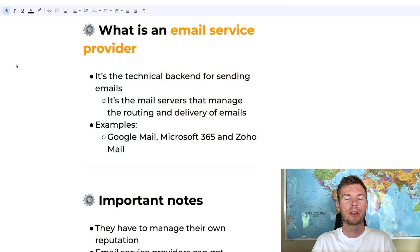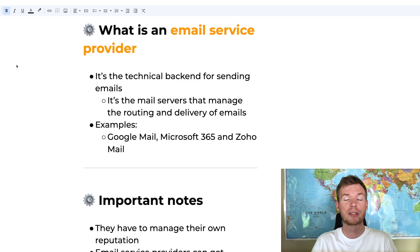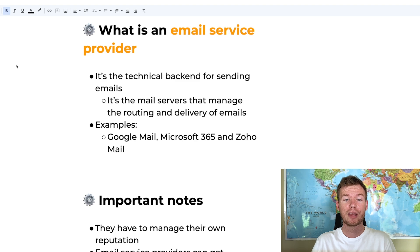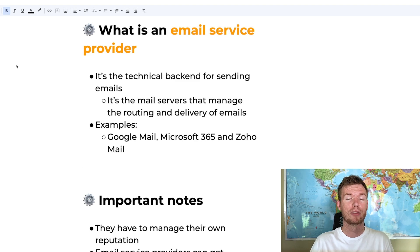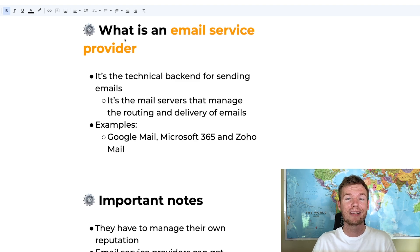The first question to answer is: what is an email service provider? Essentially, an email service provider is the technical backend for sending emails. They are responsible for managing mail servers that get your emails routed to a recipient. Examples include Google, Microsoft, Zoho, as well as others such as Amazon, and even smaller ones you may not have heard of.